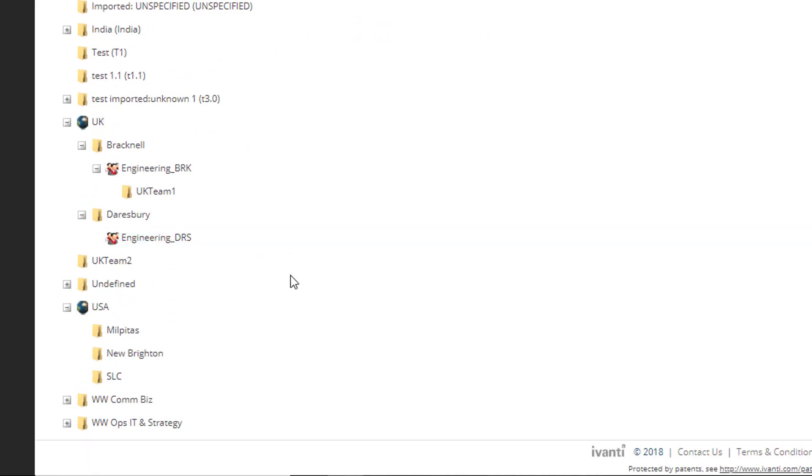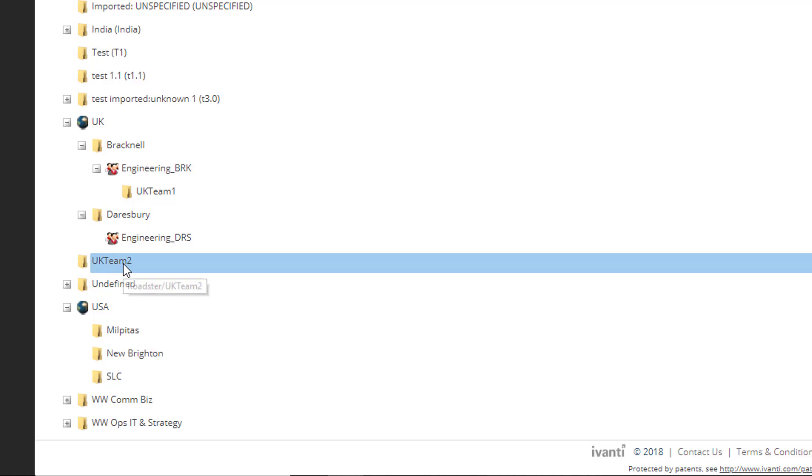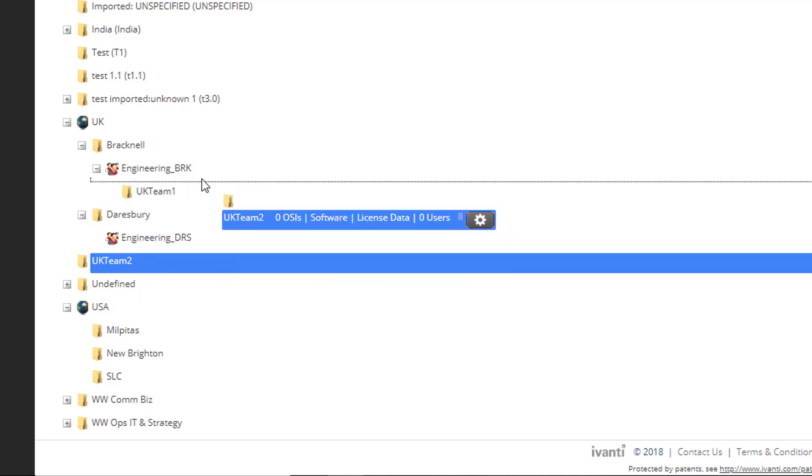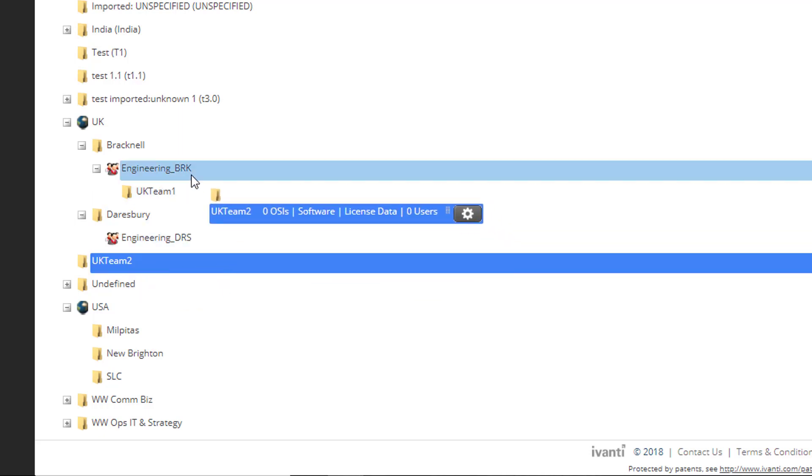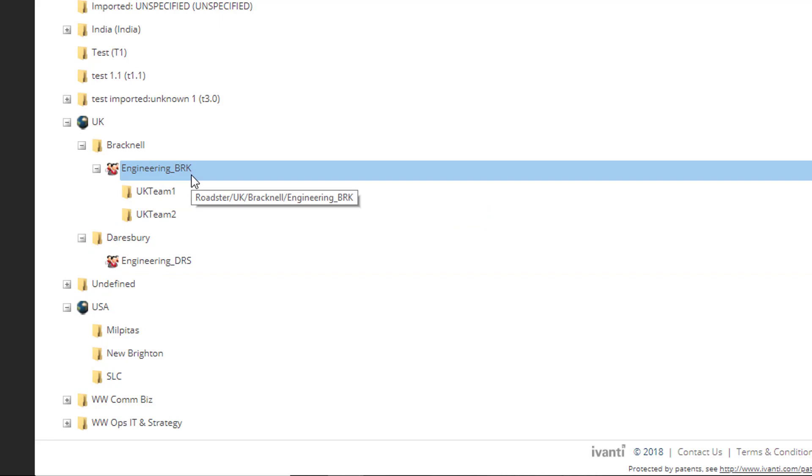Between UK and USA, you can see UK Team 2 at the top level. This was our deliberate mistake in row 12. No worries, we can fix that now. Click and drag UK Team 2 to Engineering BRK. The tree updates.